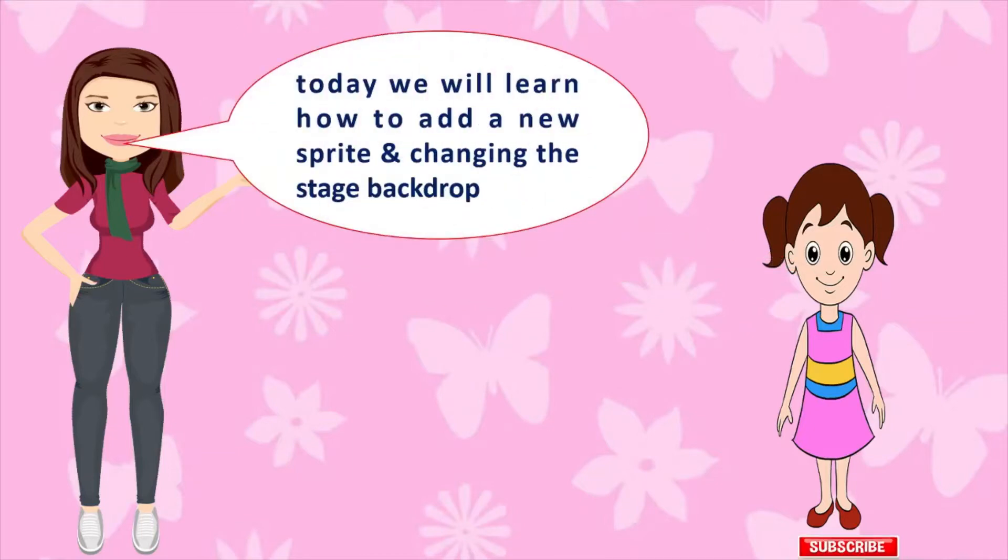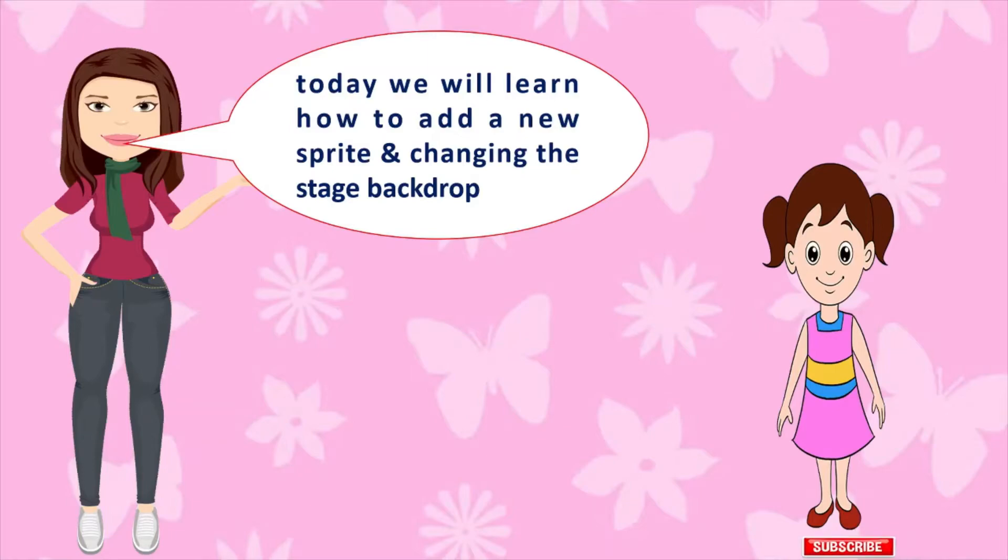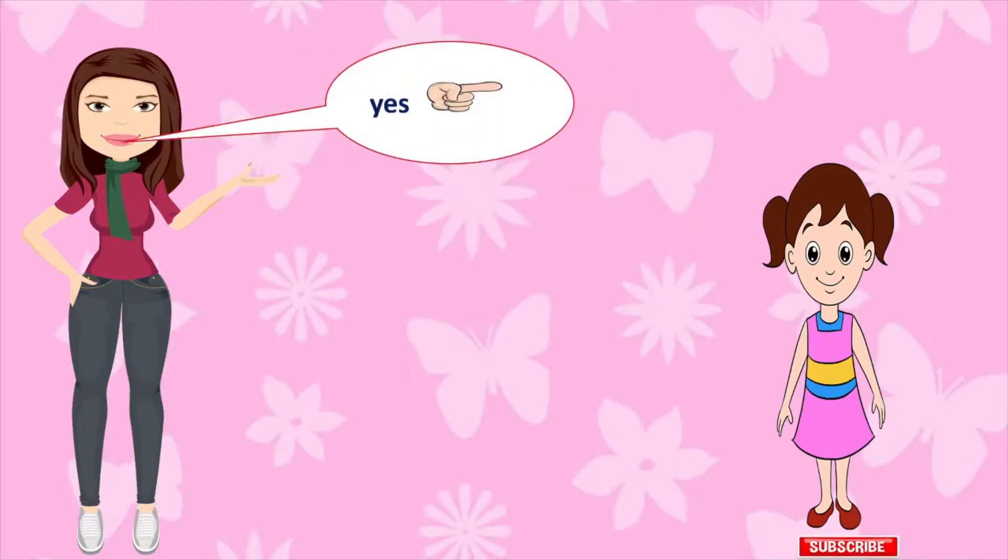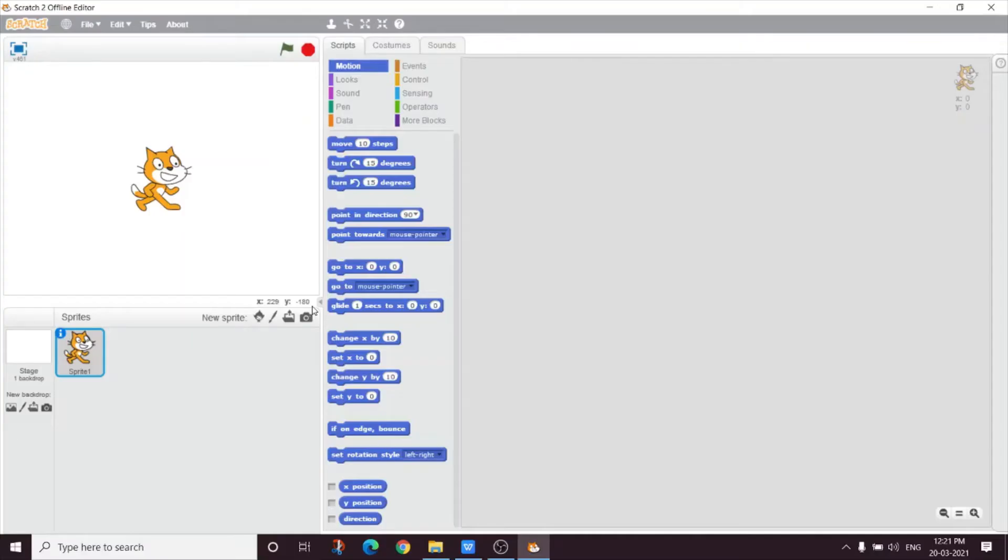Today we will learn how to add a new sprite and change the stage backdrop.